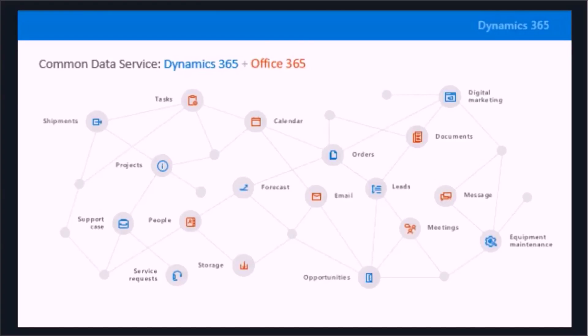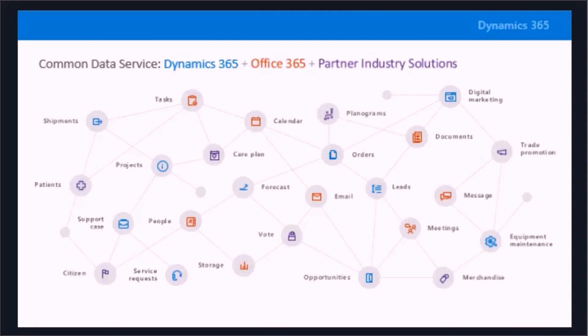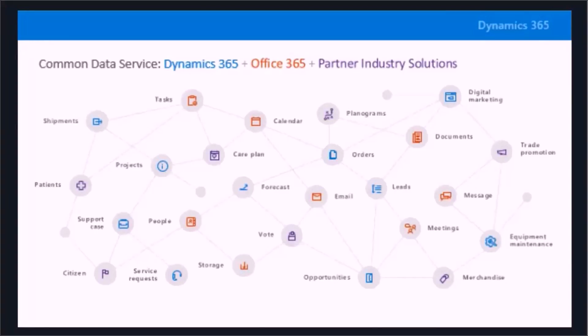And then obviously we could take a whole bunch of the partner industry solutions, so any IP and solutions that you might have or any third-party applications that live in the cloud or maybe even on-premise. And the common data service really allows you to create those entities as well as relationships.